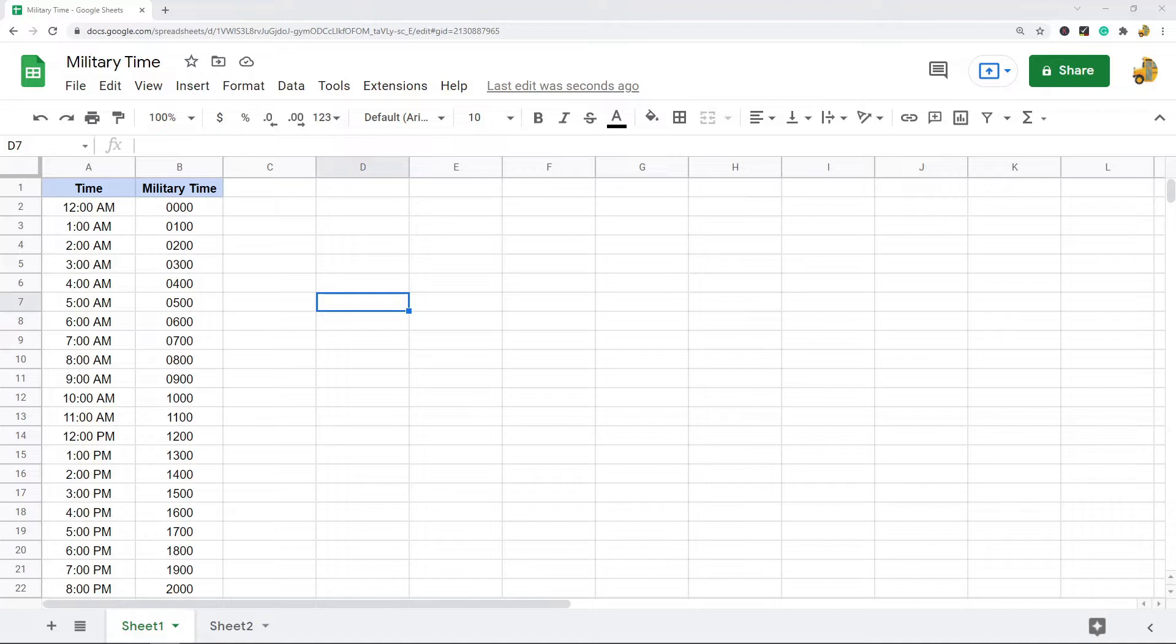Military time is where a day starts at zero hours and ends at 24 hours. It's different than the normal 12-hour clock that is commonly used. With military time there is no a.m. or p.m.